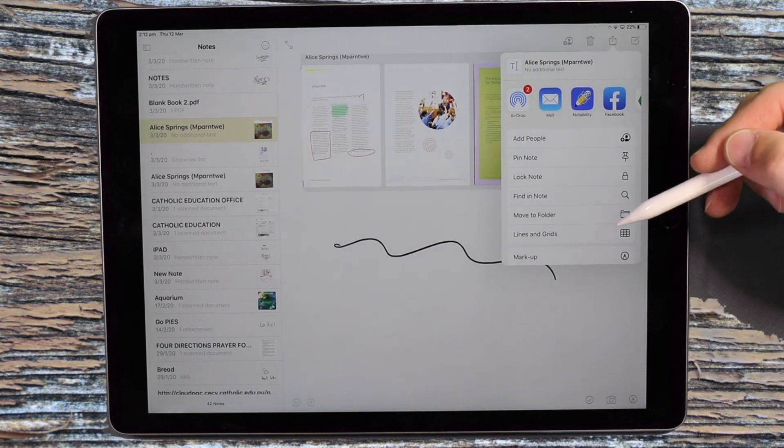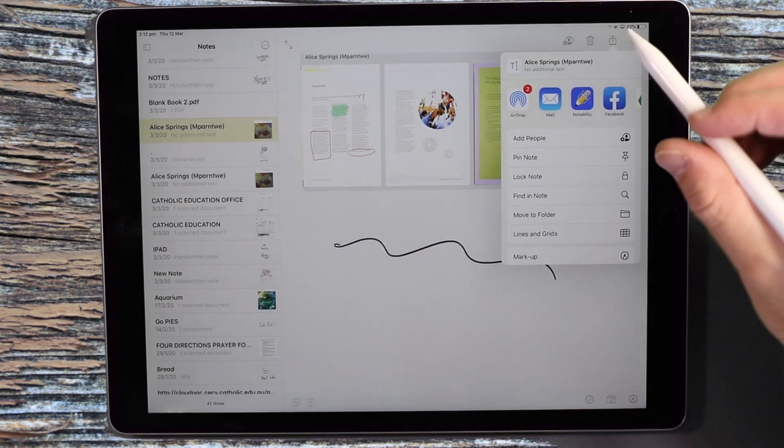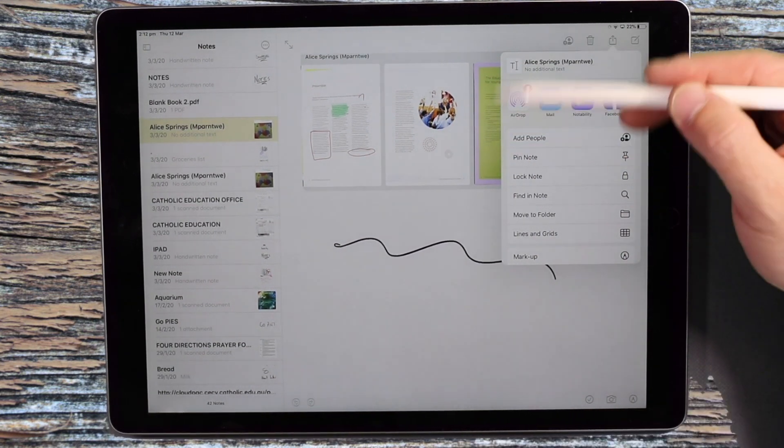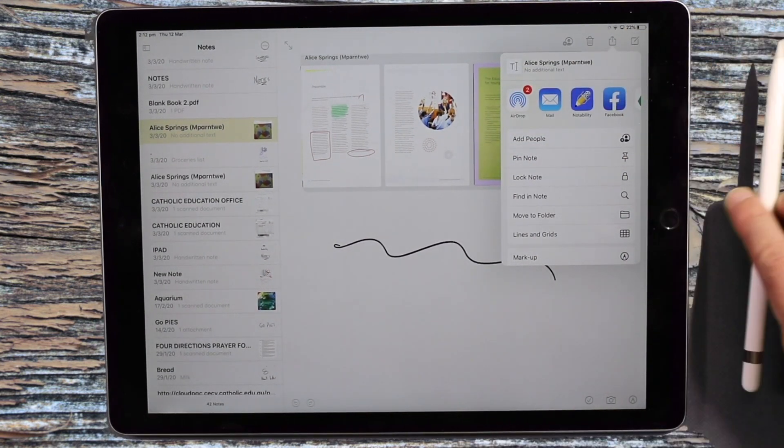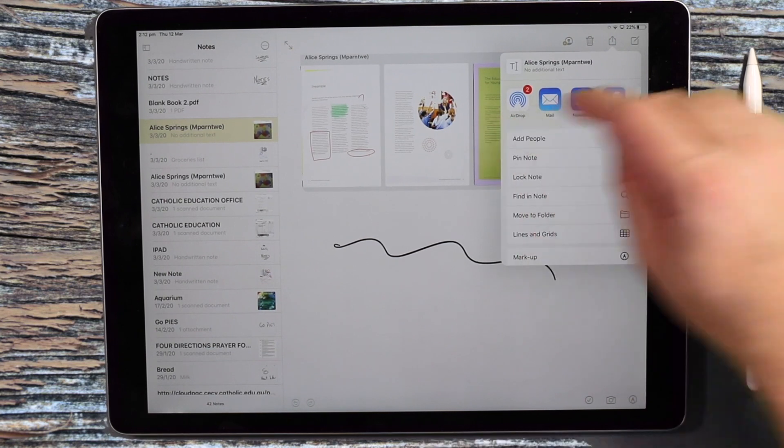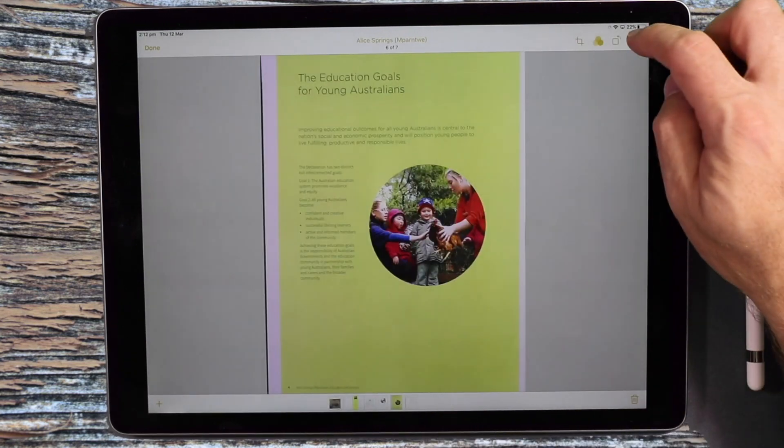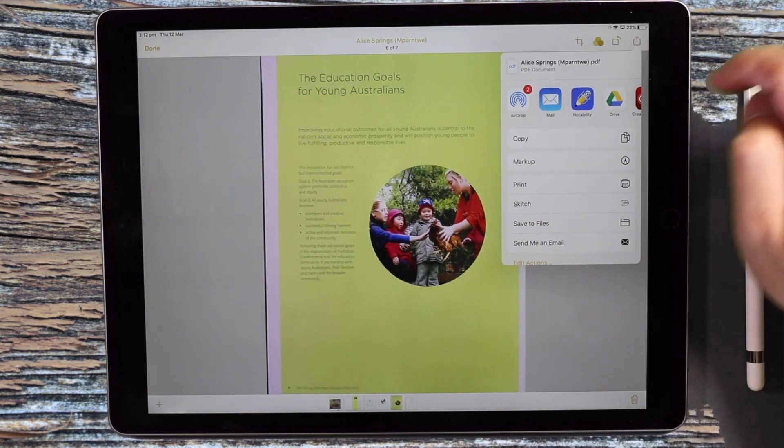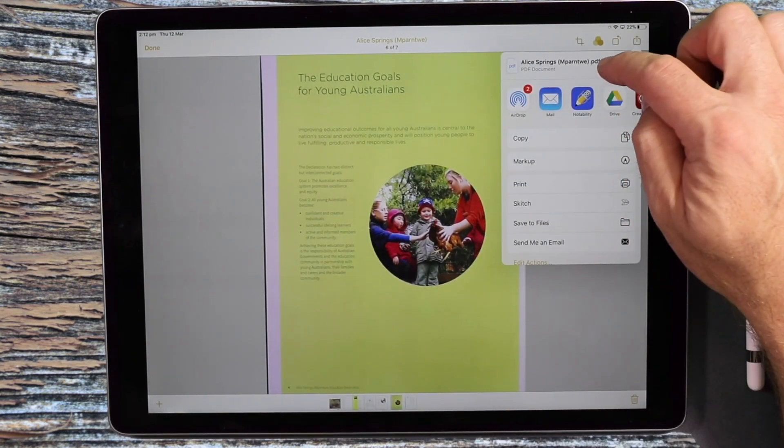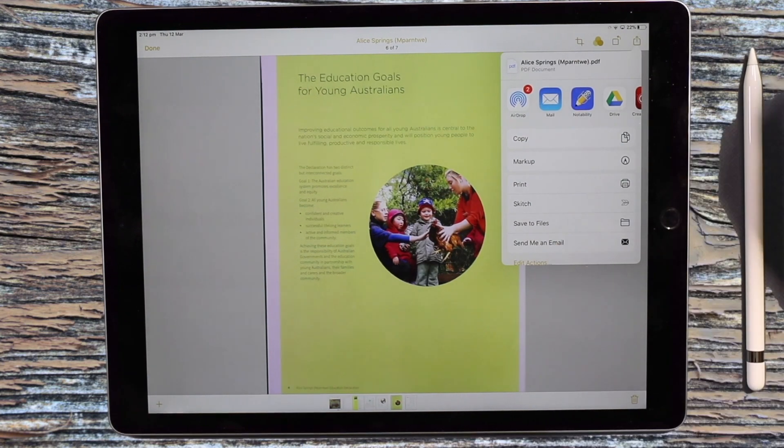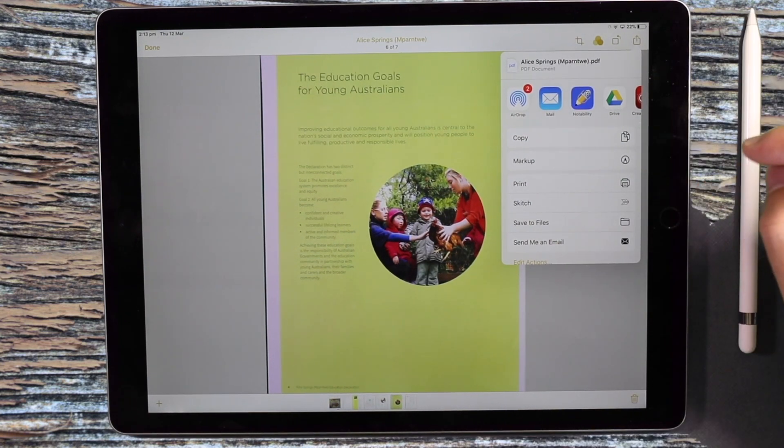So depending on how you want to share that. If you want to share the note, this is a good way to do it. If you want to share it as a PDF, you then need to click on that, then hit the share and you'll notice PDF is how it's shared after that. Okay.